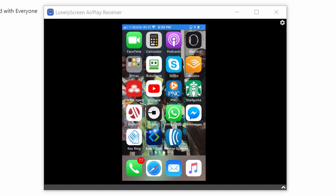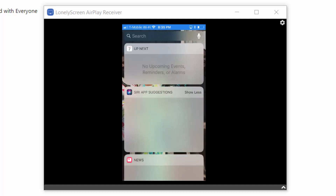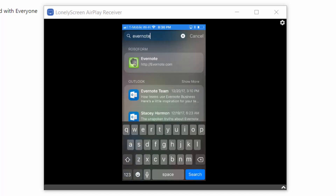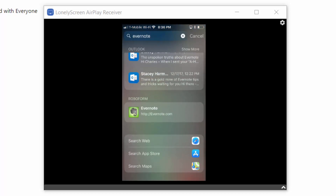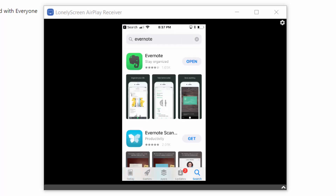We are now going to go through the installation process on our mobile device. We're going to look for the Evernote application inside of whichever platform we are using — whether it is an iPhone, Android, or some other platform. We'll look for it in our app store, and once found, we will download the app. Once downloaded, we will open the app.